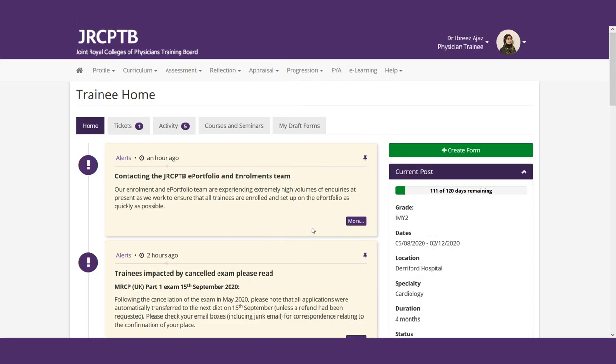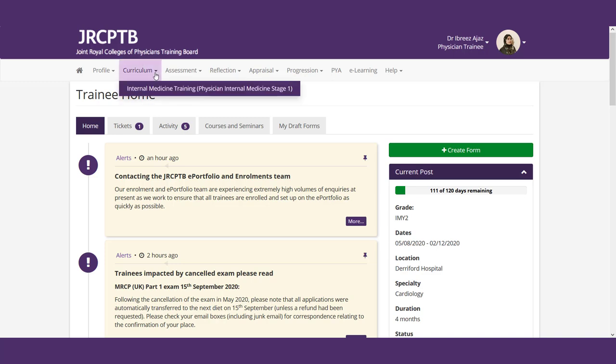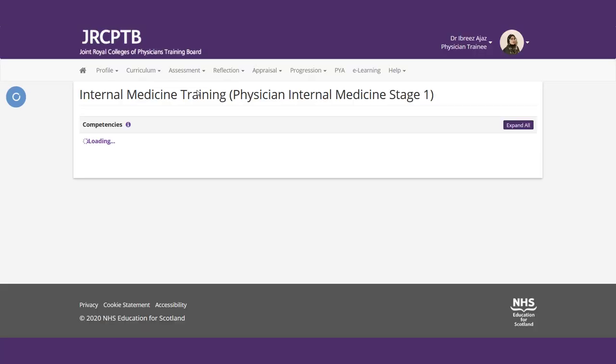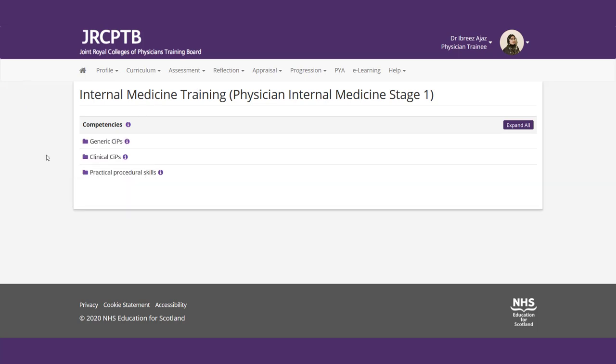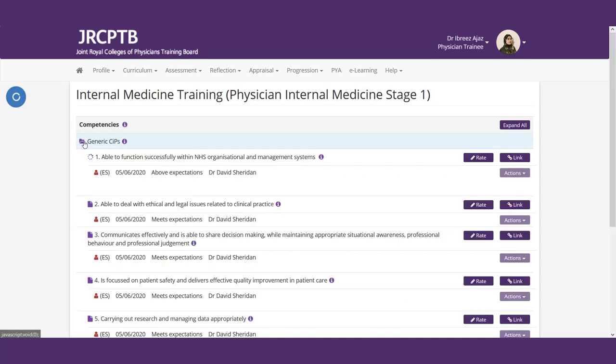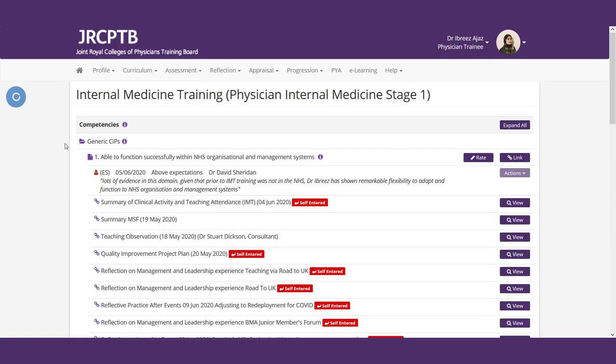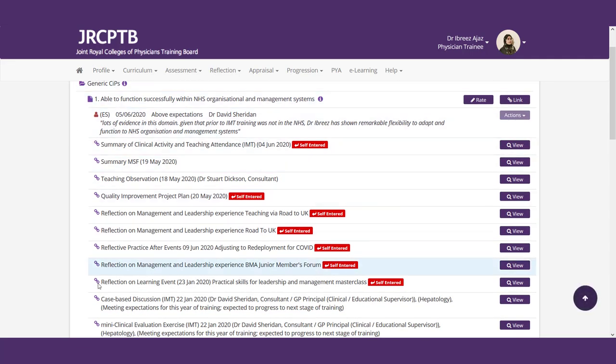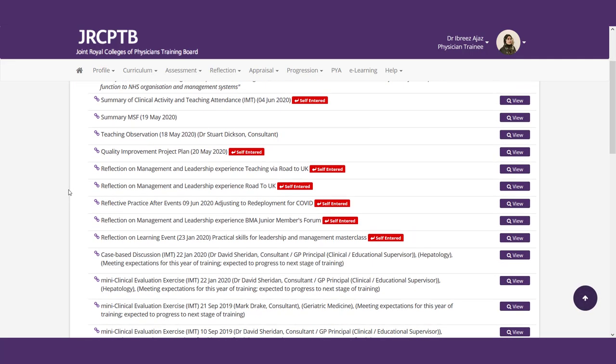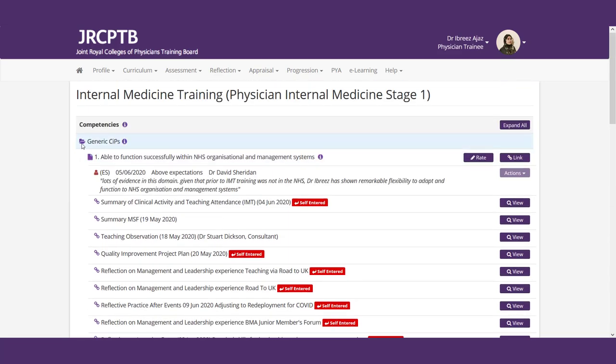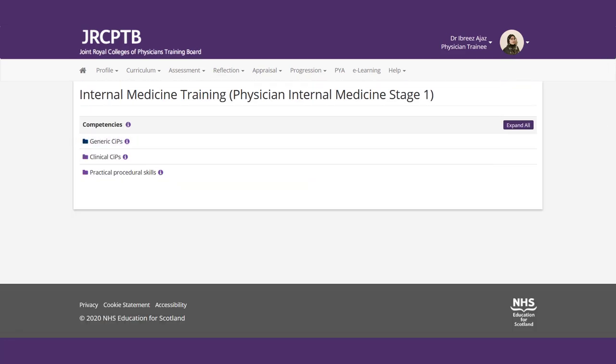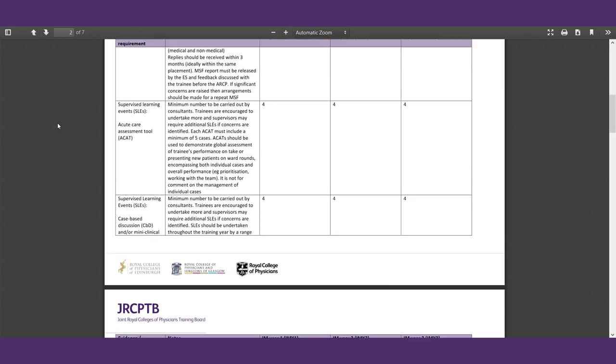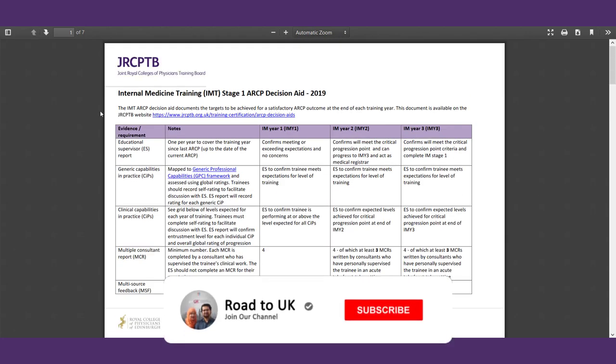Now let's talk about your curriculum in IMT. So if you see here, you've got this lovely little tab. Click it, and it says Internal Medicine Training. We click it, and what we see here are competencies. You've got generic competencies in practice, clinical competencies in practice, and your practical procedural skills. So if you just click this little folder, you'll get a better idea of what this all comes out to.